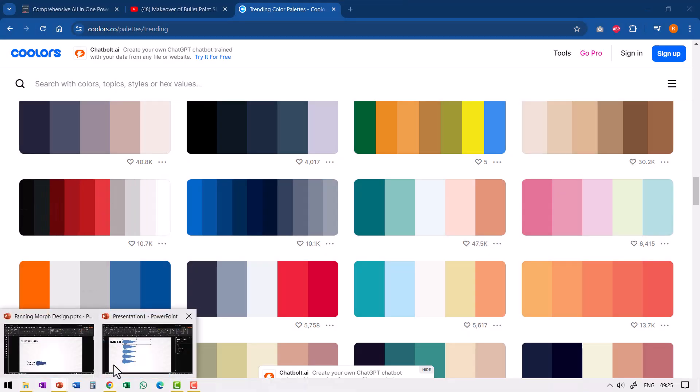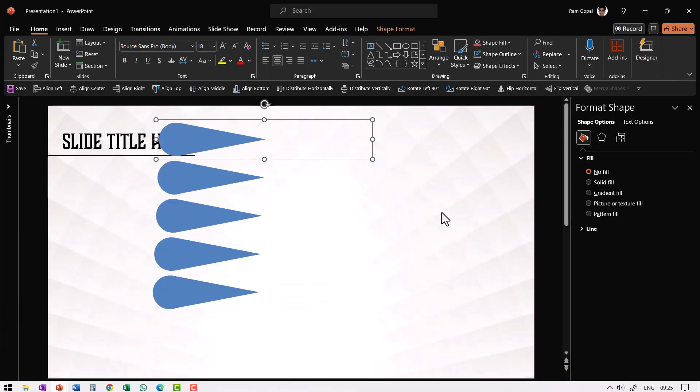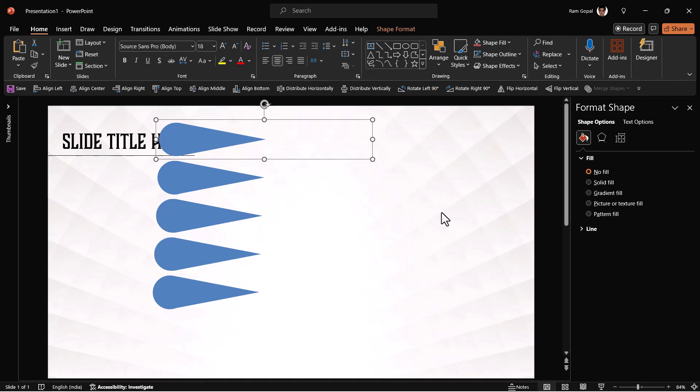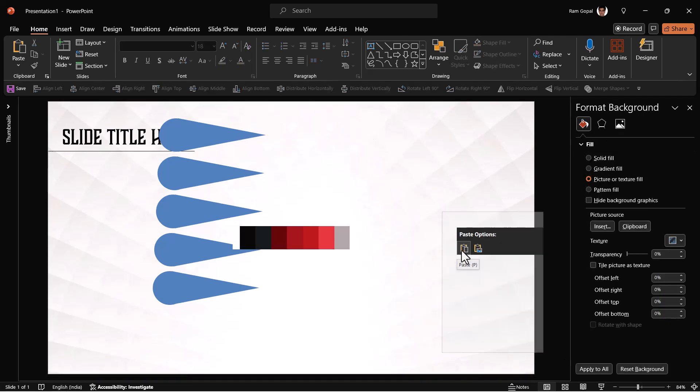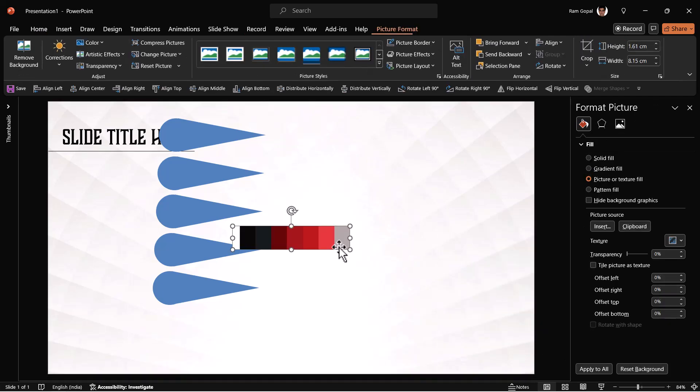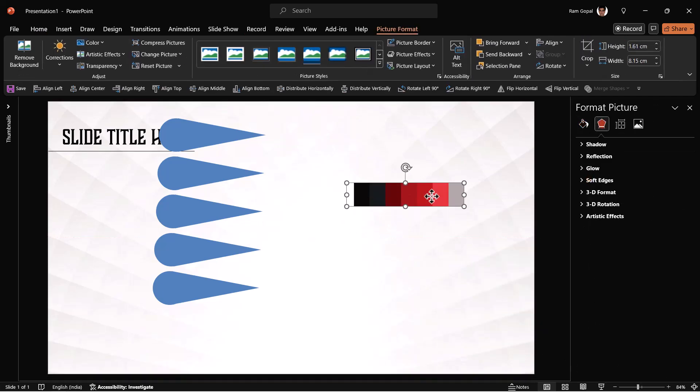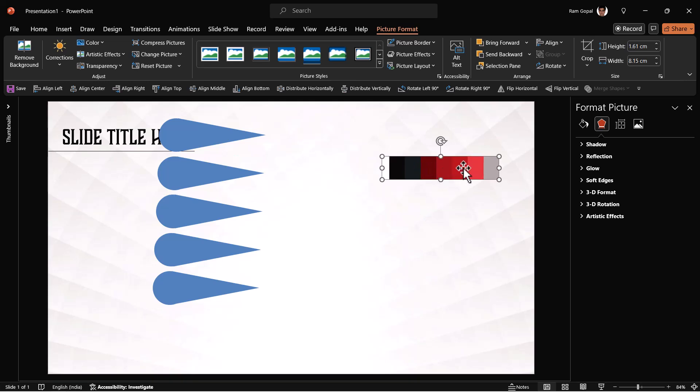That is, by the way, if you don't know, it's a very simple shortcut for snipping a part of the website or anything that you see on the screen. So let us use these colors to color these elements.